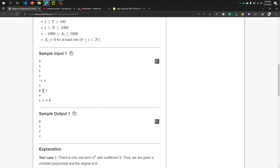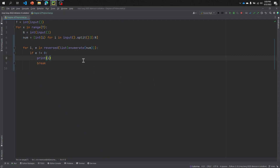For test case 3, n is 3 and the values are 0, 0, 5. The maximum non-zero coefficient is 5, and its index in the list is 2, so the result is 2. Our logic is: we receive the values, put them in a list, and find the highest index with a non-zero coefficient.